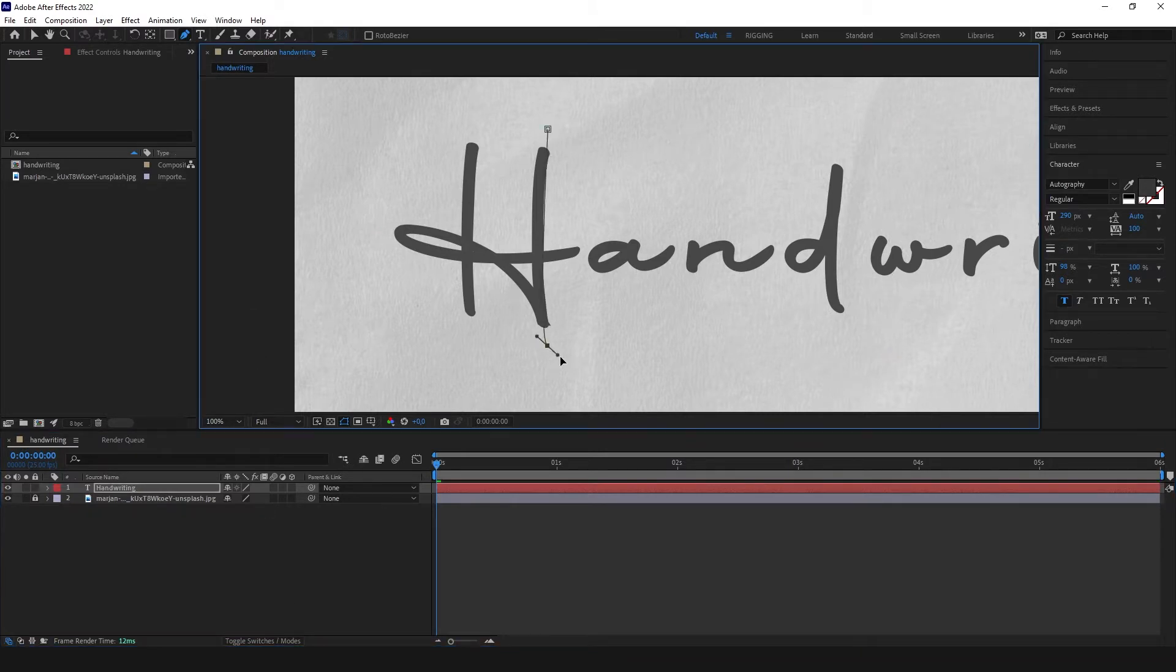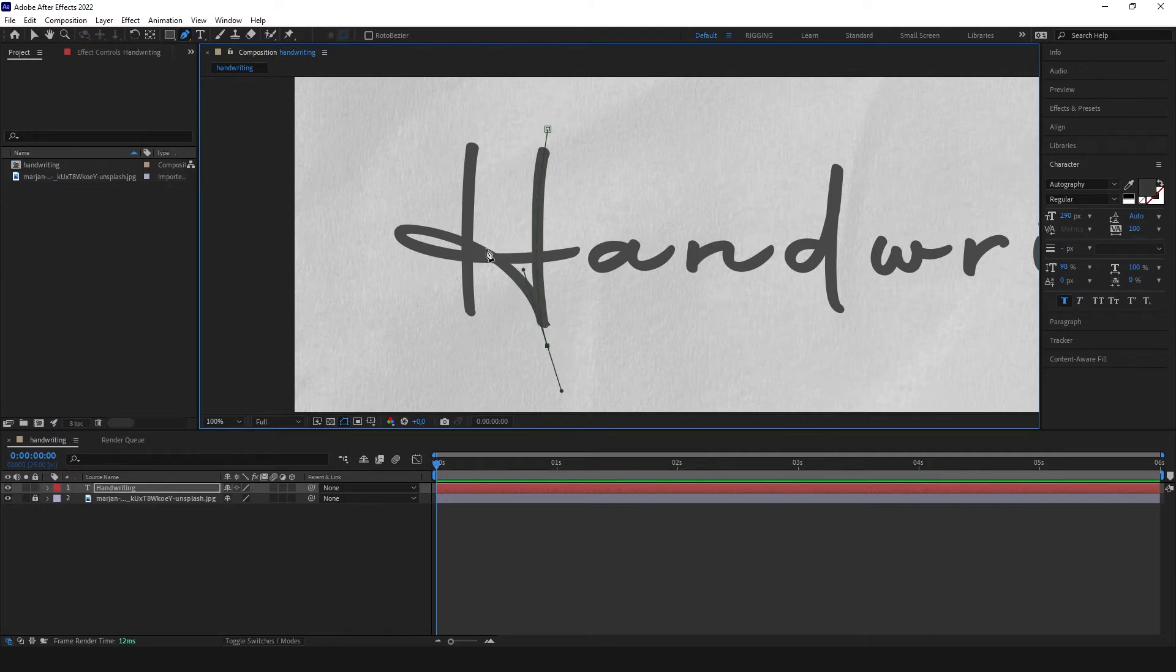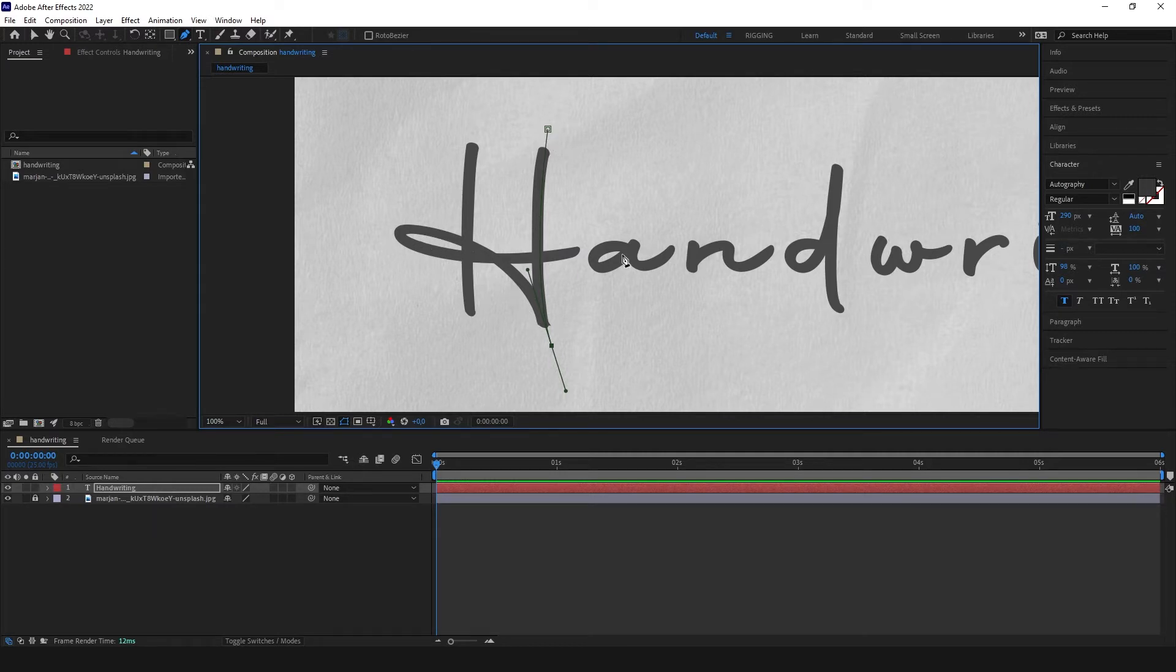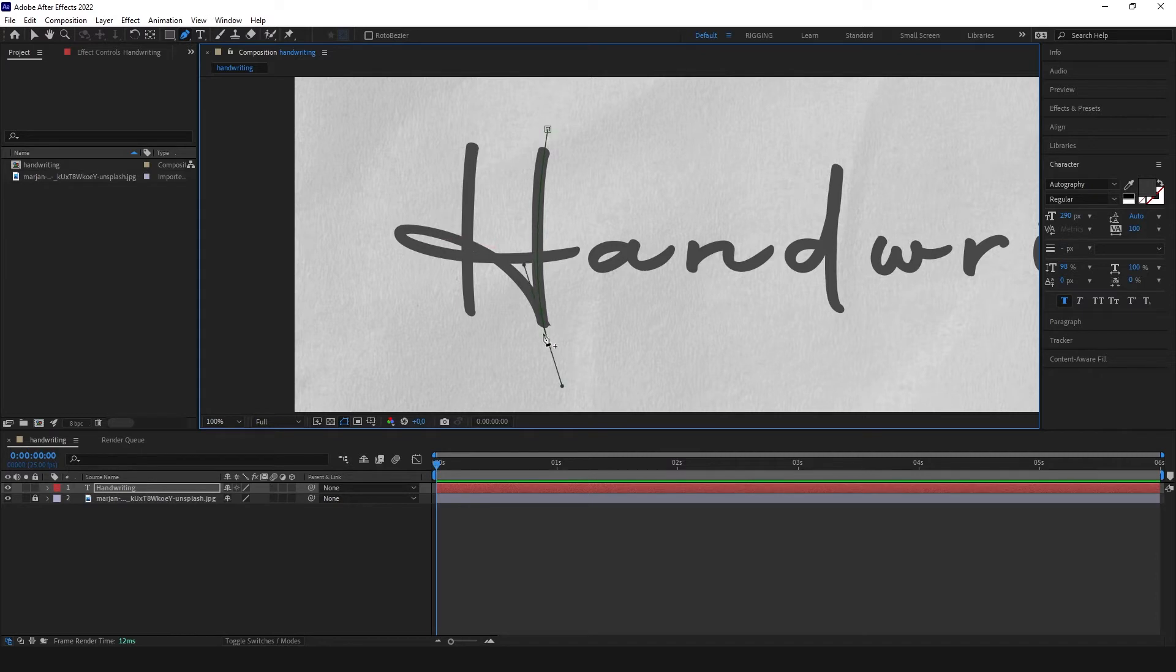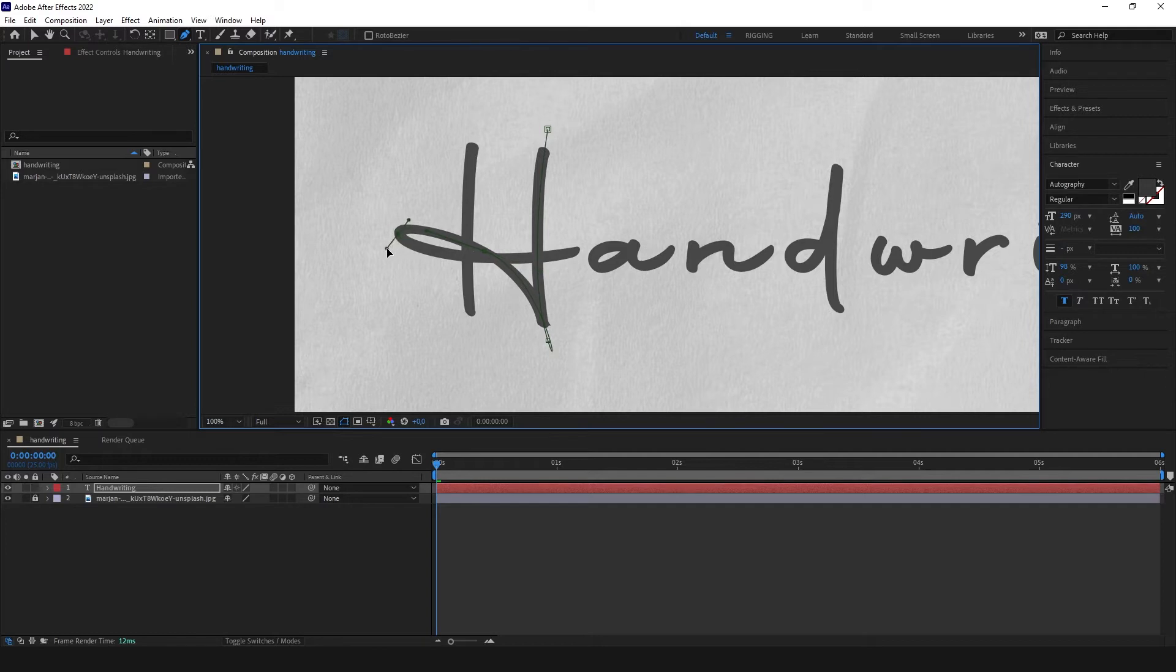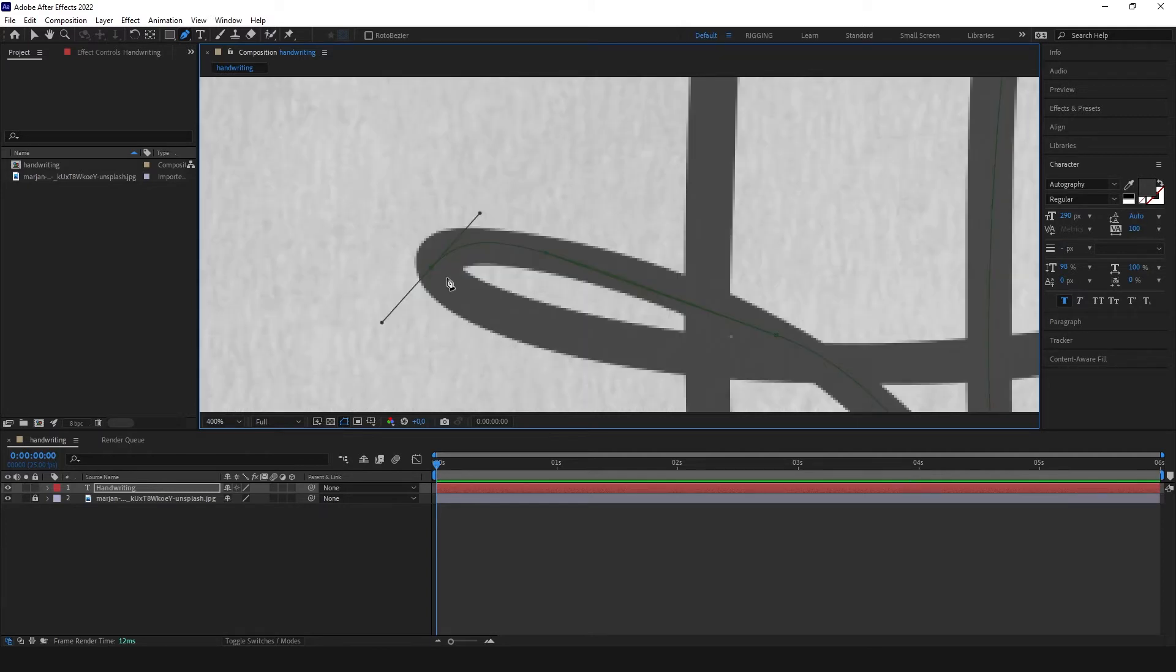Let's create a first one here. You need to imagine how you would write this letter so it's going to go like this, like this, like this and that line at the end. So let's move here, right here. Doesn't need to be perfect.